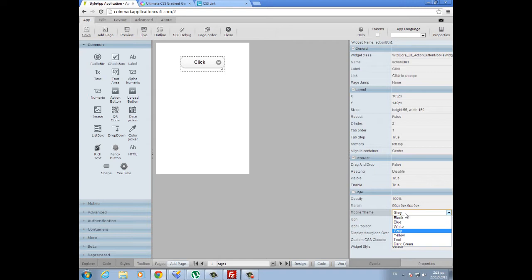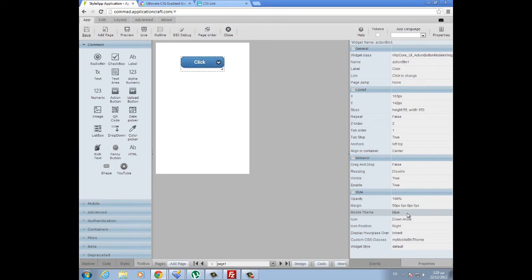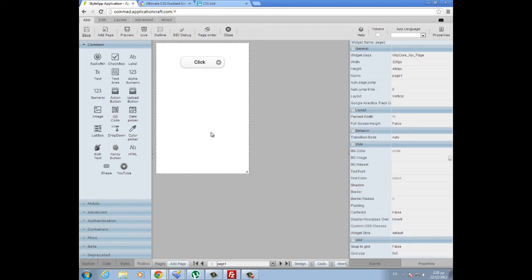As you know, Application Craft so far gives us the opportunity to choose among seven different themes for our mobile action button: a black theme, a blue theme, etc. You know how it goes.